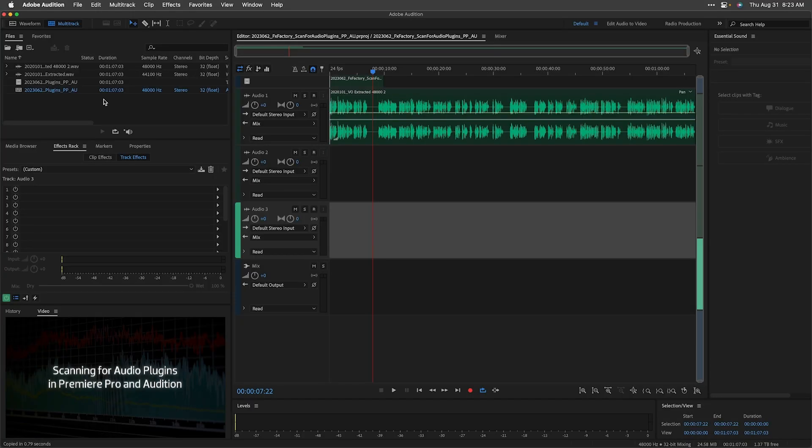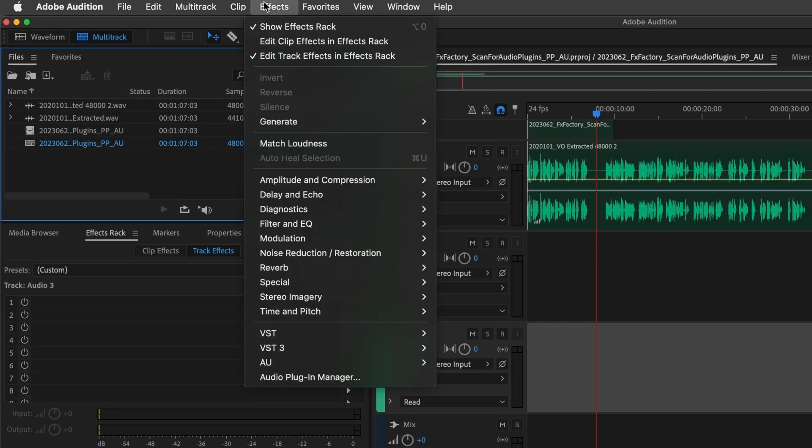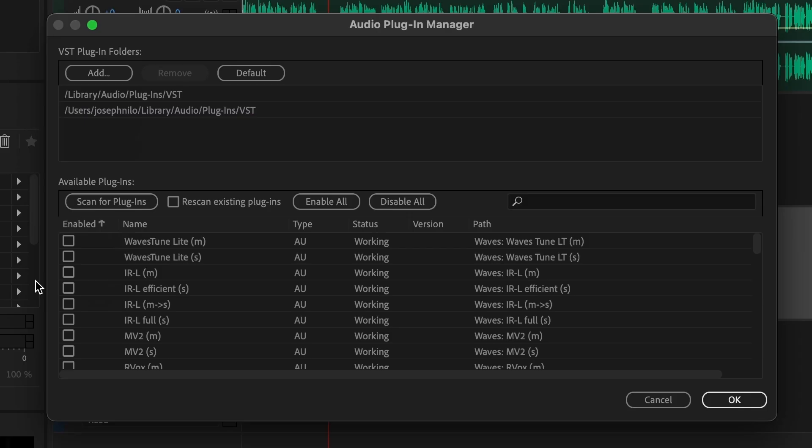After installing DX Revive, Adobe apps might require you to go to Effects, Audio Plugin Manager, and then Scan for Plugins.